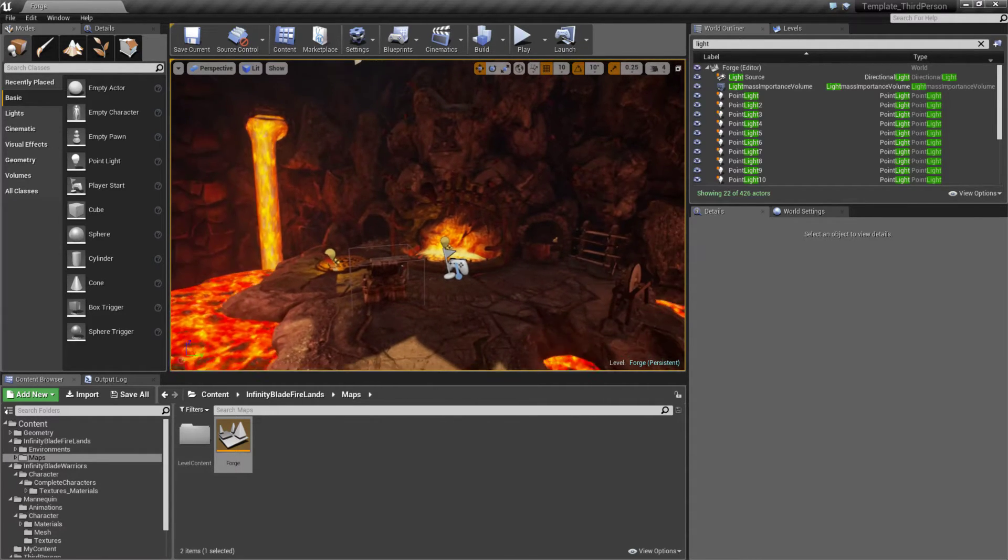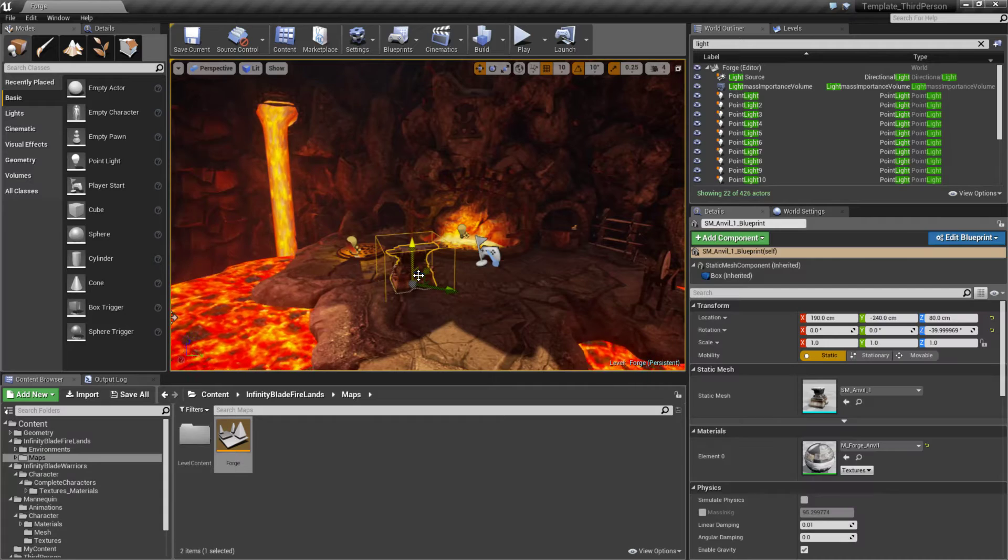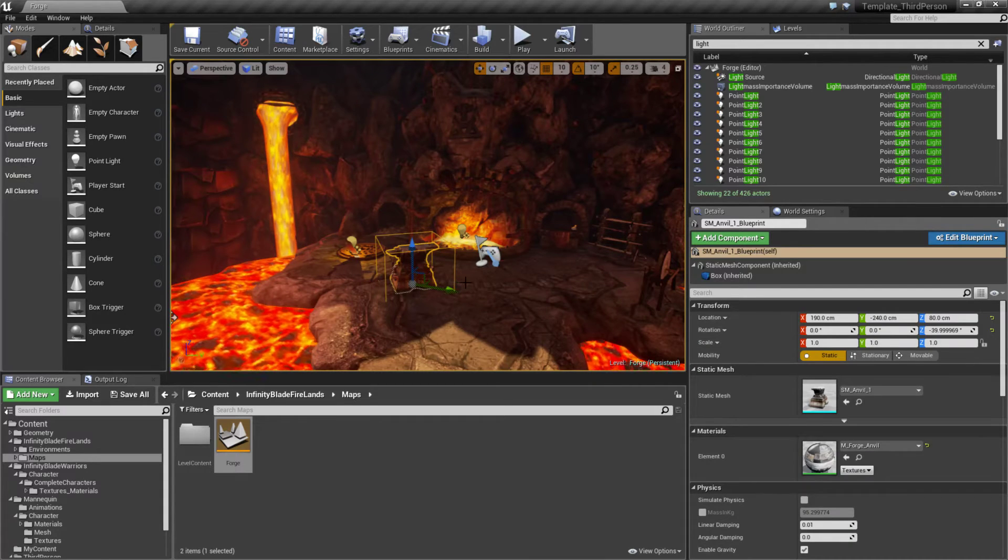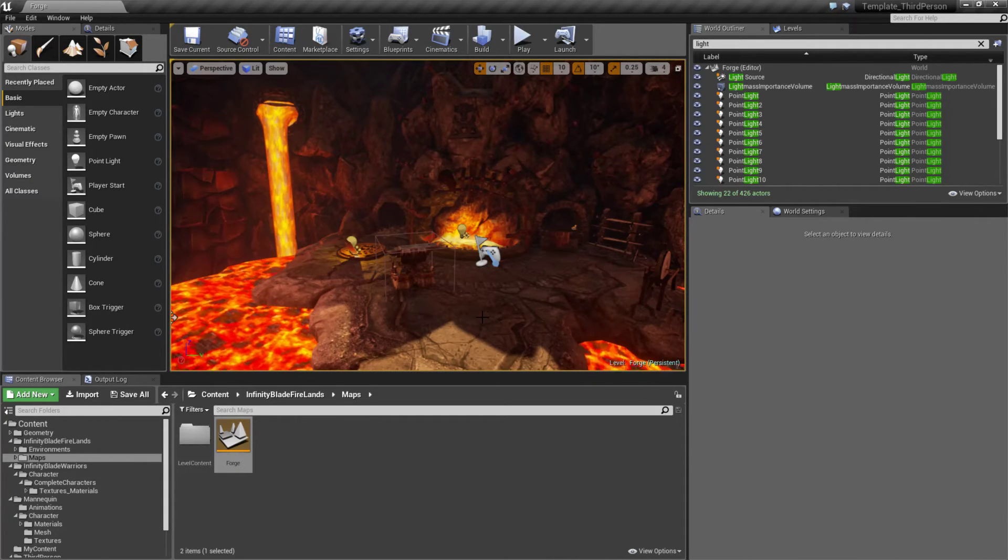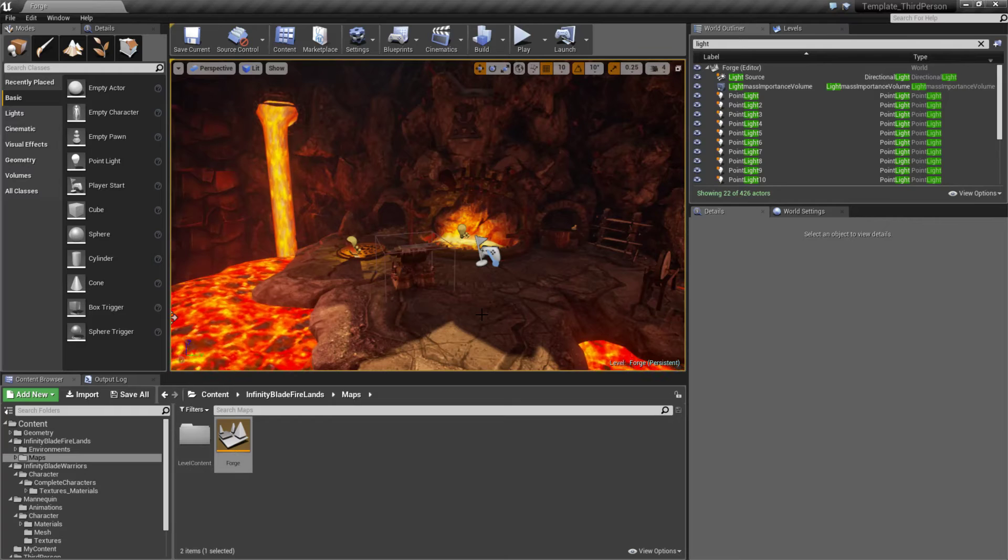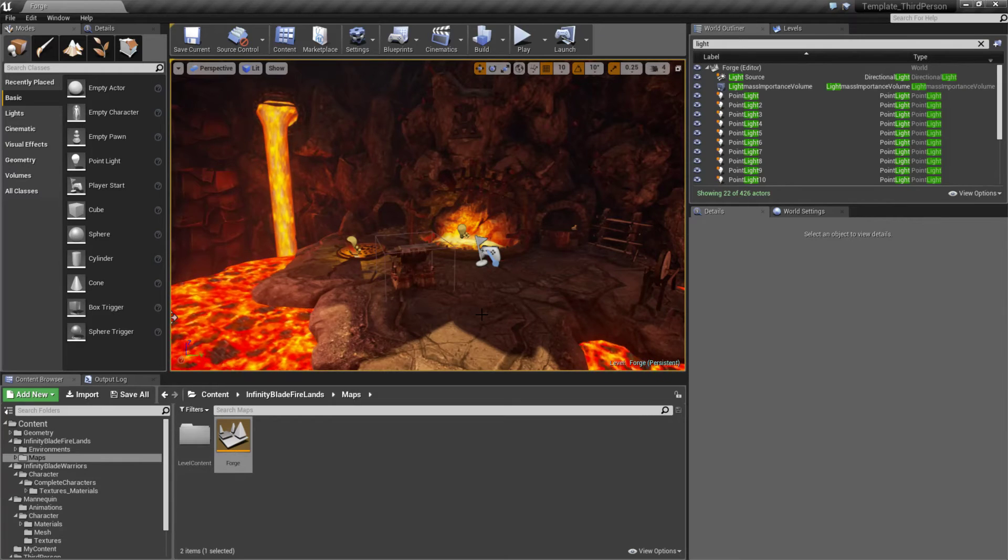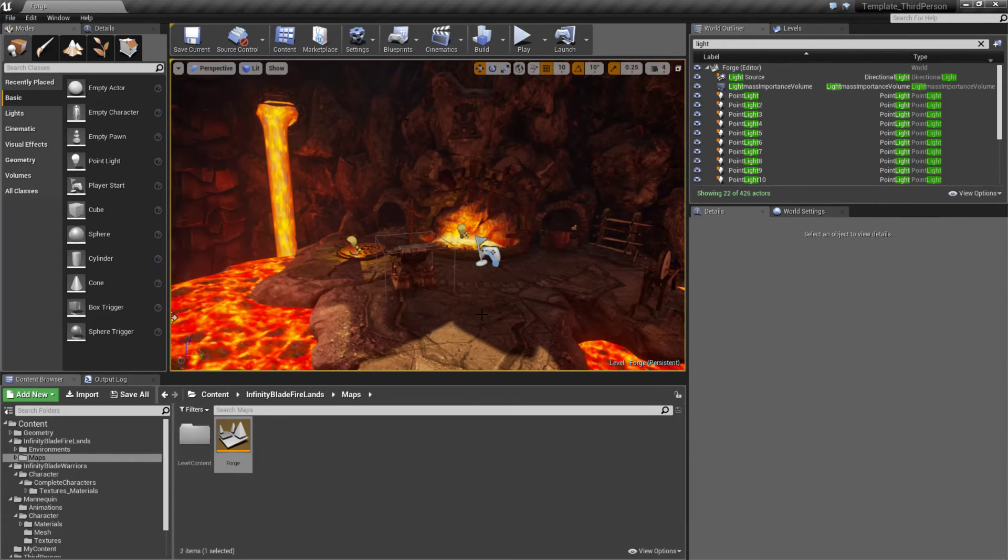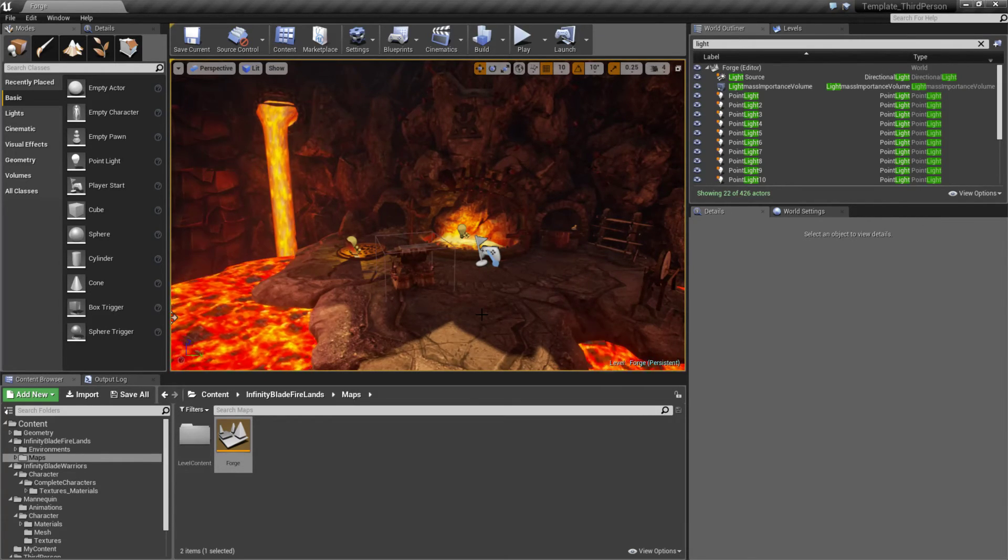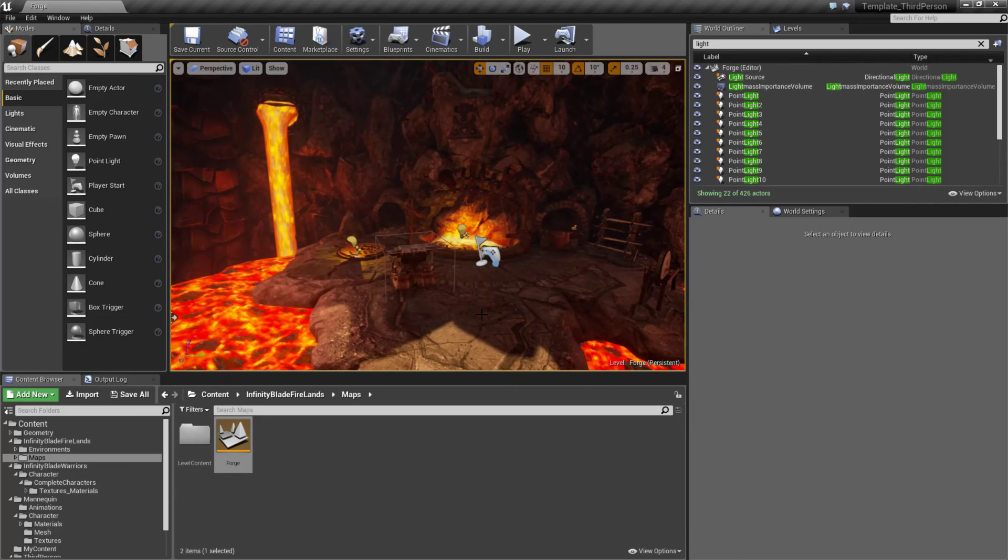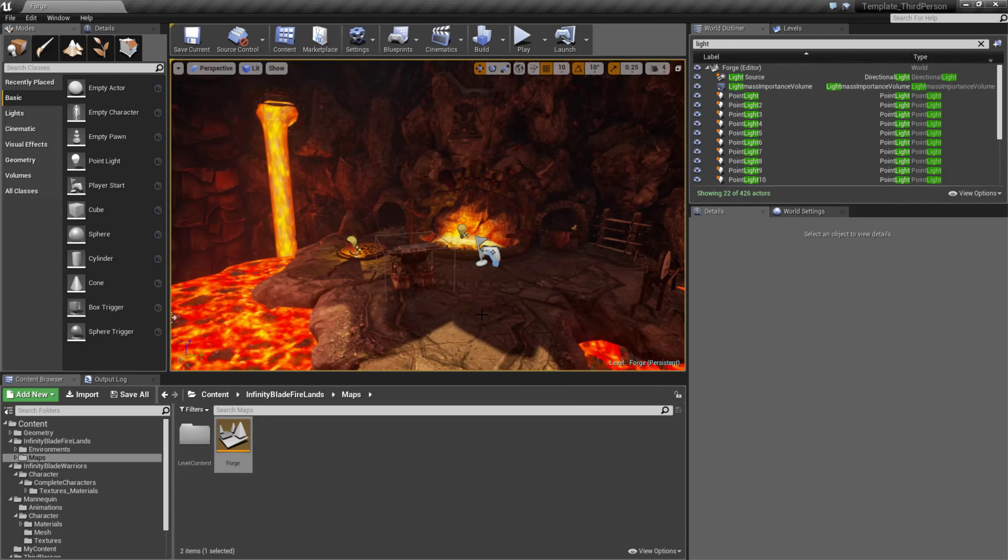You could easily expand upon this, maybe give some sort of cinematic look when you're forging things or picking up things, have some more cut scenes and effects. Give yourself a nice, good, maybe action adventure role playing feel using your third person template.